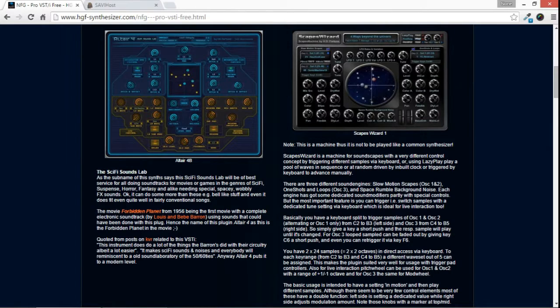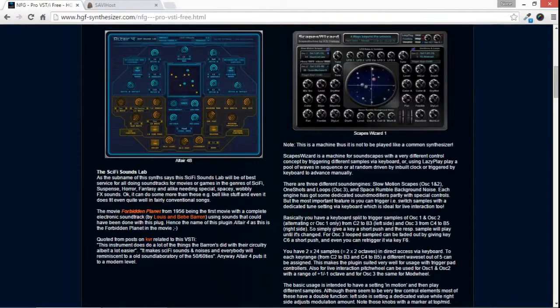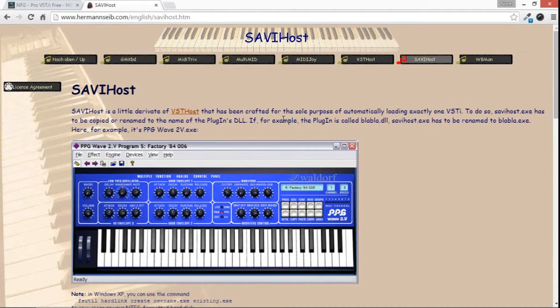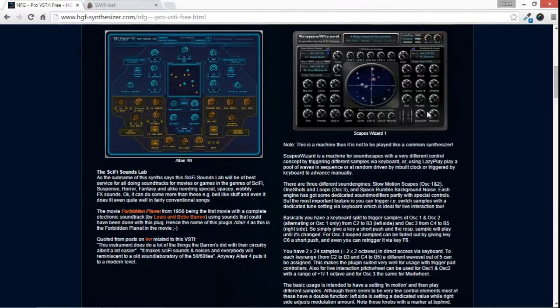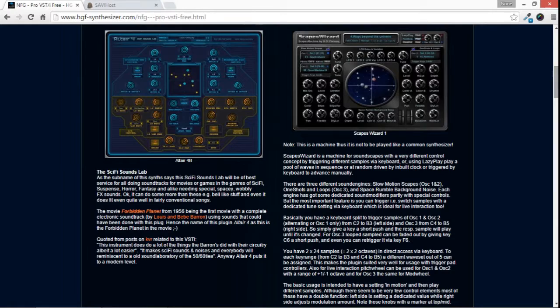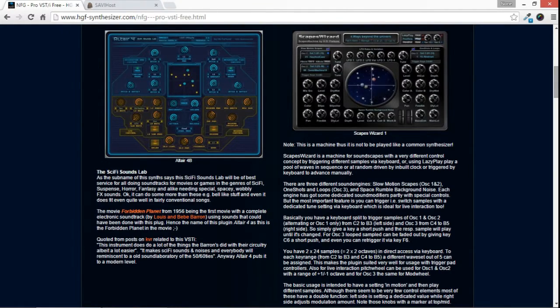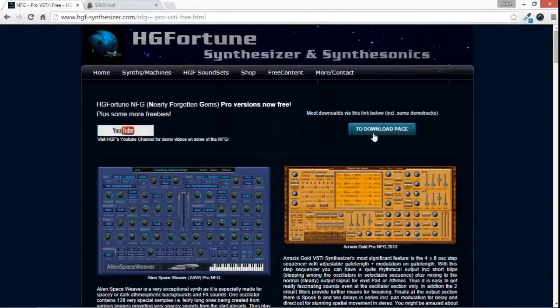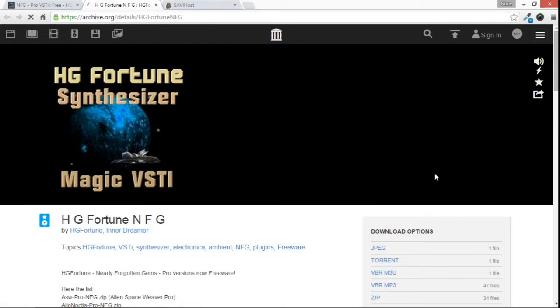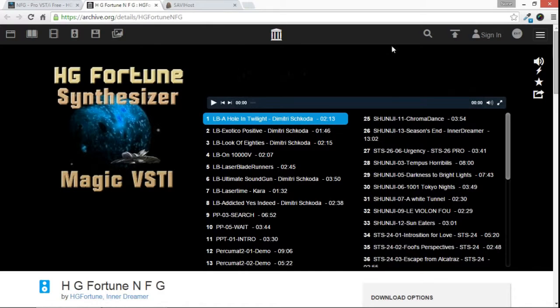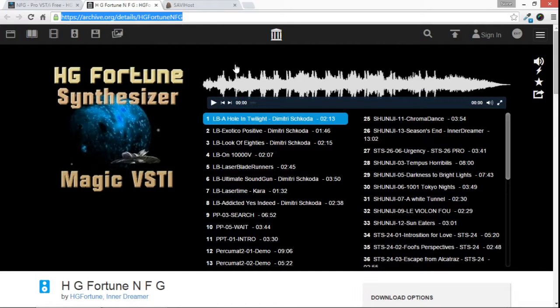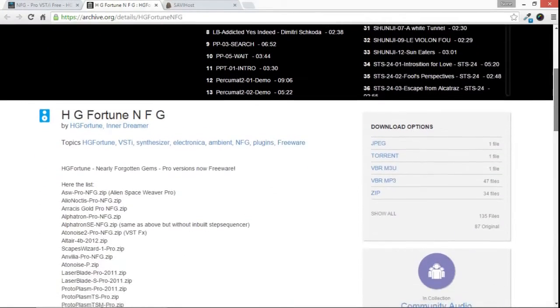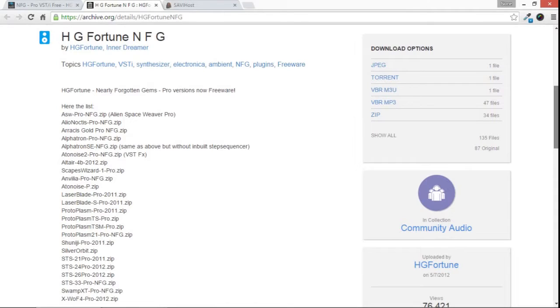Fortunately, we've got another piece of free software we're going to use as well. This one's called Savvy Host. This will allow us to run this Escapes Wizard without needing a full-fledged host. So let's go ahead and get to the download section for Escapes Wizard real quick first, and we'll go to the download page here. This is now hosted over at archive.org, as you'll see, and we'll just go a little ways down the page.